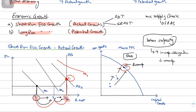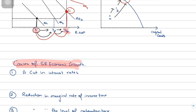Now let's move on to the factors that cause actual growth — a rise in short-term growth. The first factor is that a cut in interest rates will lead to a rise in actual growth. A cut in interest rates will reduce the cost of borrowing for consumers, making it cheaper for consumers to borrow. They will borrow more, allowing them to spend more on items such as houses, cars, and furniture. This will increase the consumption component in the AD equation, shifting aggregate demand from AD1 to AD2 to the right, causing short-term growth.